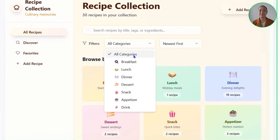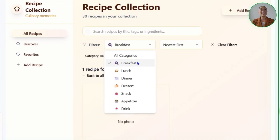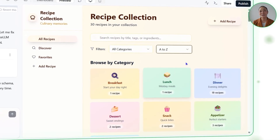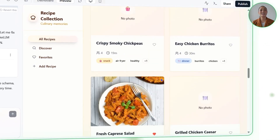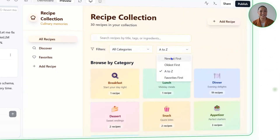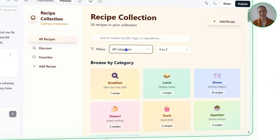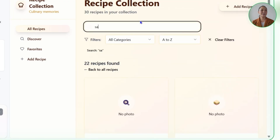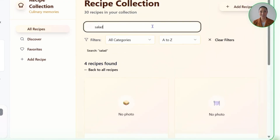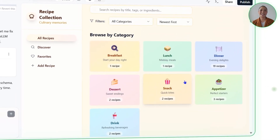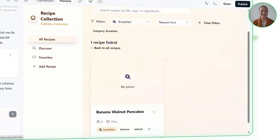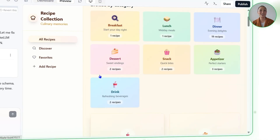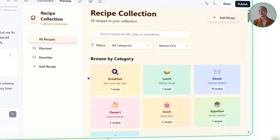Recipe Haven now highlights categories like breakfast, lunch, dinner, dessert, snack, appetizer, and drink, each paired with colorful emoji icons for quick recognition. A category grid on the homepage offers a visual overview with recipe counts, while recipe cards display category badges with matching colors and emojis. Discovery is even smoother — users can search by title, tags, or ingredients, and refine results with category filters and sorting options. A smart auto-categorization system also suggests categories based on tags during entry, saving time and keeping everything consistent. Recipe Haven is now a real digital cookbook you can navigate just as easily as flipping through well-marked chapters.